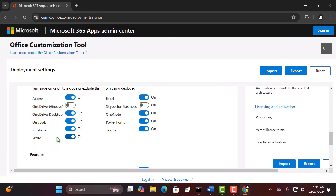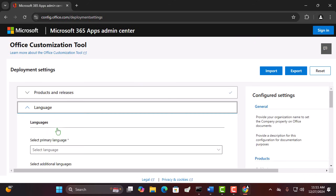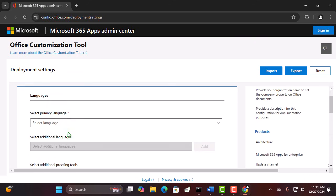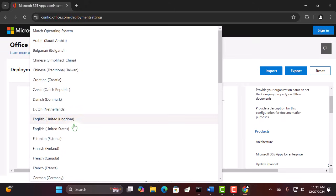Scroll down and select your preferred language. This ensures Office will be installed in the language you're most comfortable with.